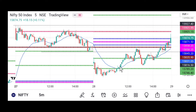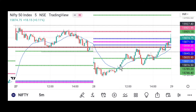Many professional traders are going to take a long entry here because it formed a W-pattern — it came down, bounced, came down again, and moved back up. Professional traders take long entry at this second bottom. They keep stop loss below this daily pivot and take profit around 2R or at the CPR.